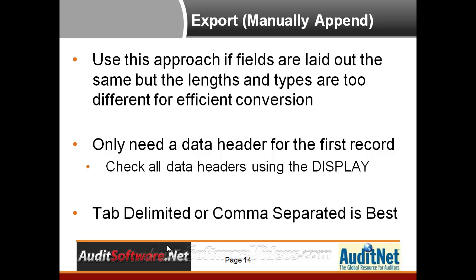Now I also wanted to show a little bit more of a complex export, but yet a very effective tool where you may have data that is too different, and you don't really want to append it using extract append or merge append because it's just going to take too long to do that.